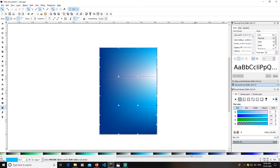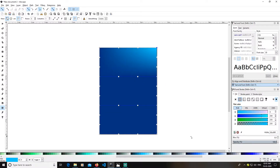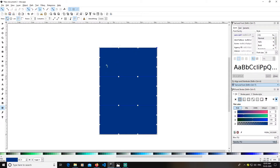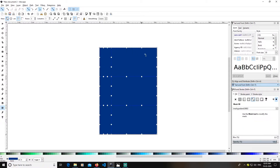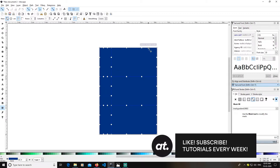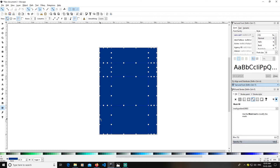I just wanted to make a tutorial on how to use this gradient mesh and create some really cool designs. Now, to create more nodes, you just need to double-click anywhere on the sides of the object you created. I will double-click here, double-click here, double-click here, and double-click here.